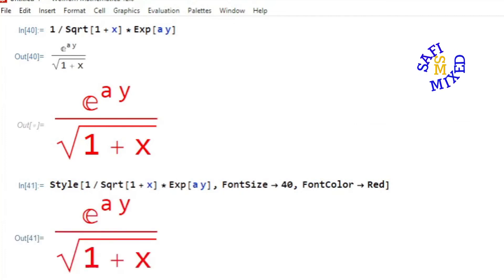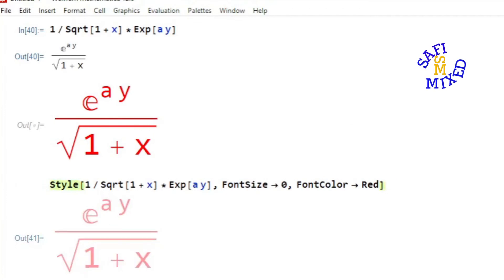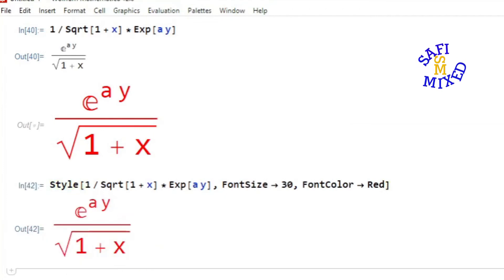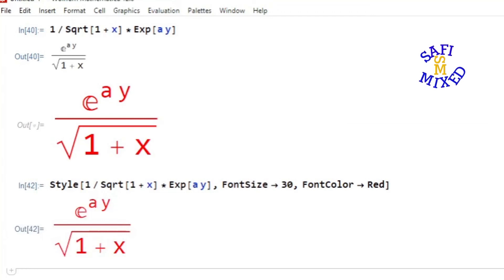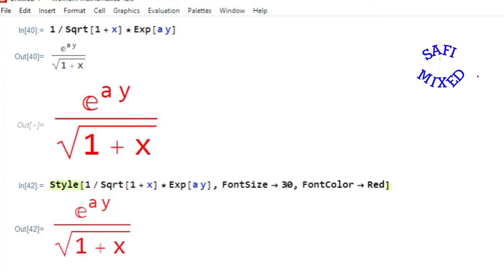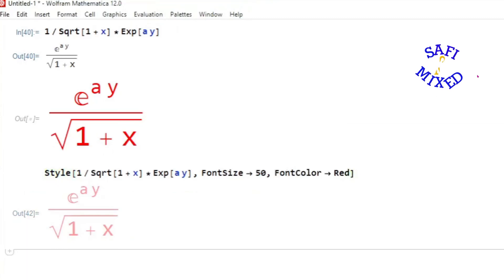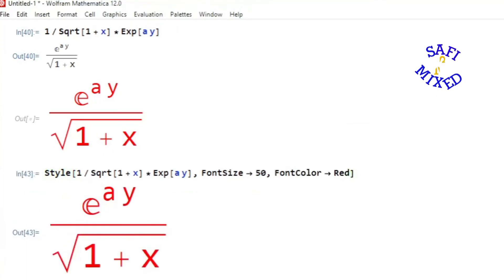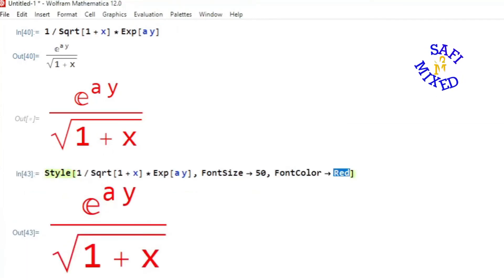of the output. One can change this to any desired value. For example, I can reduce it to this one, and I can further increase this to any desired size. Similarly, I can change the color of the output to